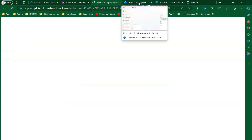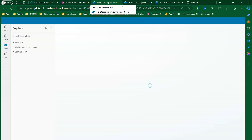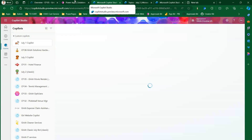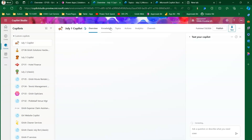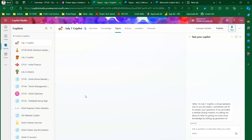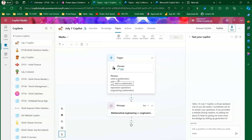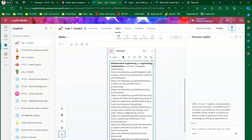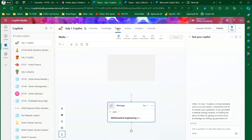Let me refresh the screen. This is the 'July 1 Copilot' example I'm going to demonstrate — a copilot I built ahead of time that doesn't do anything fancy. I've added one custom topic into it. Let me go into the topics — I've added a Maths topic and a Maths Loop topic. The Maths topic will ask about phrases like 'what is mathematics,' 'arithmetic,' expressions and so forth, and then respond with Wikipedia content.